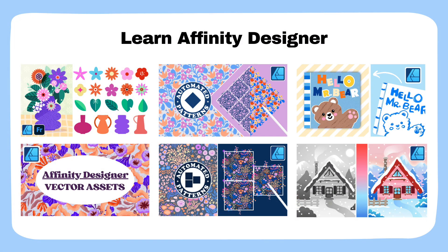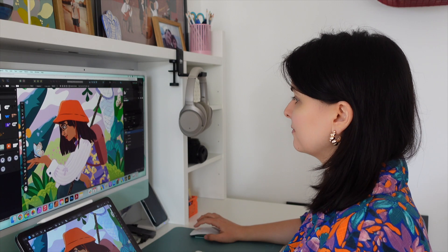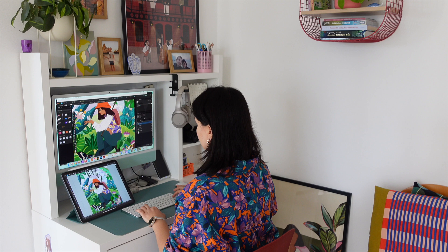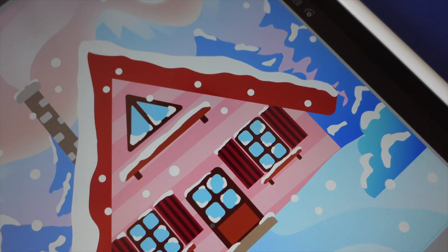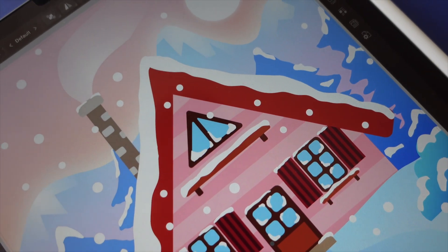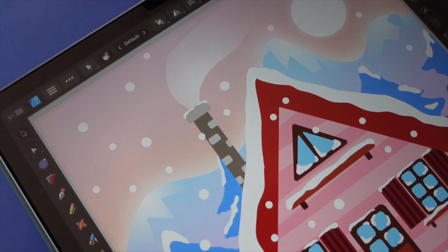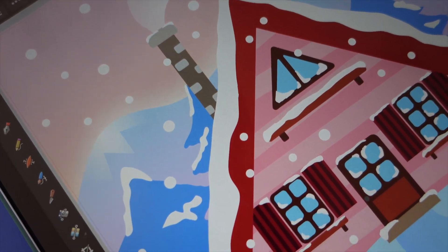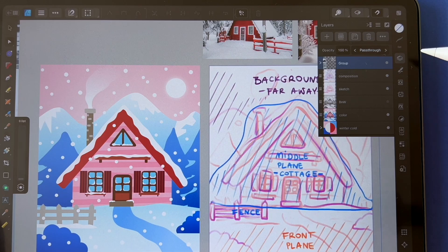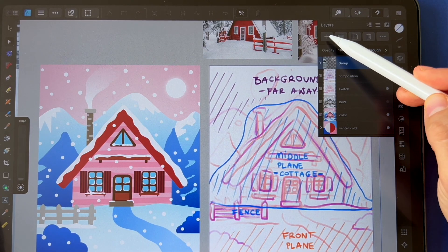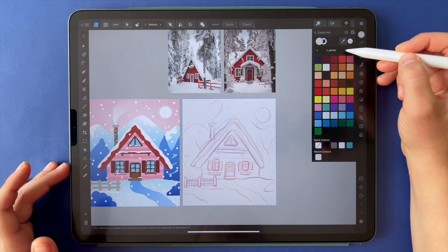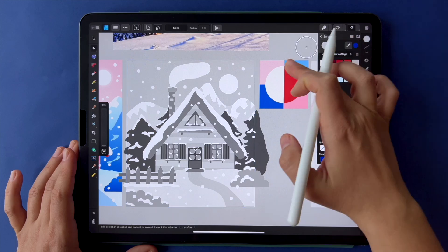Welcome to this series of fun project-based courses designed to help you learn fast. I'm Veronica, a children's book illustrator and Affinity Designer expert, and in this tutorial I will show you how to create a charming winter cottage illustration using simple vector techniques. This class is perfect for beginners and anyone who wants to level up their vector skills in Affinity Designer.